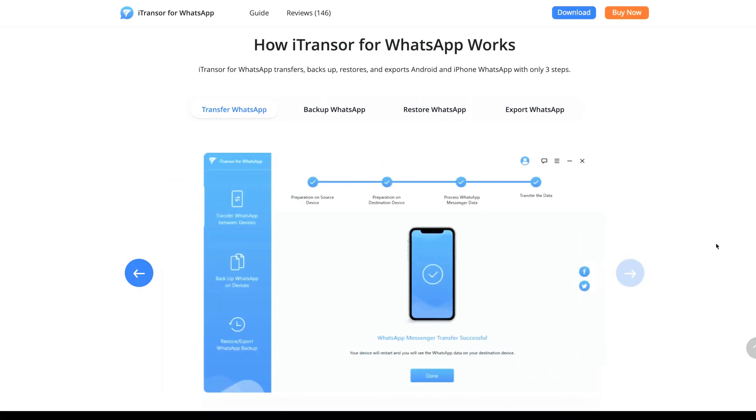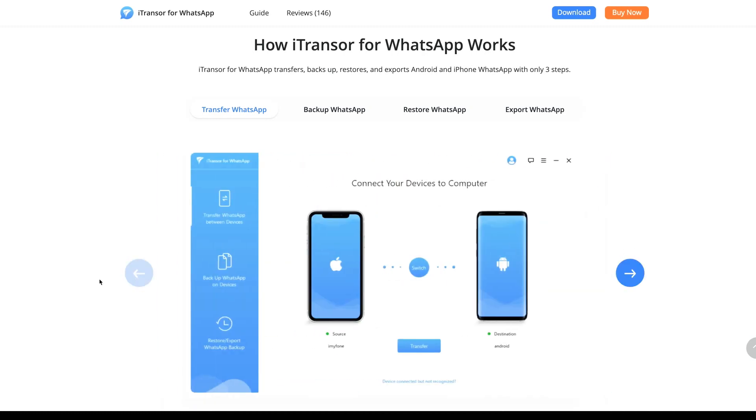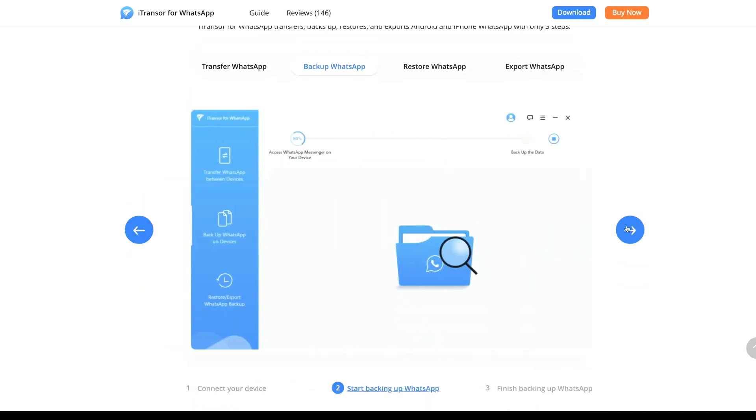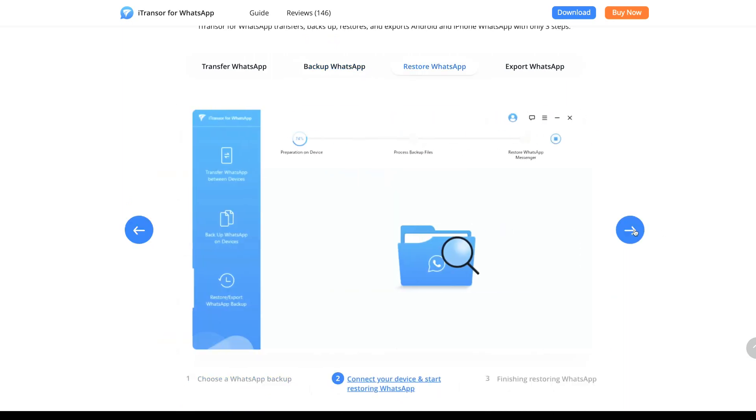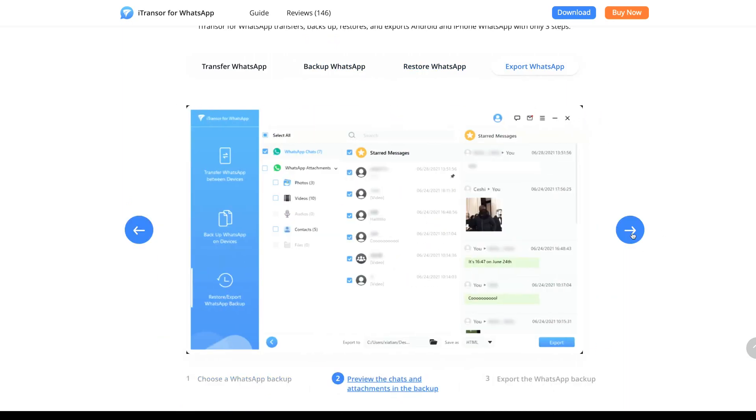First you need to go to iMyPhone website, download and install the software on your PC. I'll leave all the details and the link in the description box. It's available both on Mac and Windows.